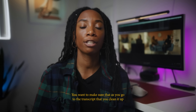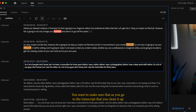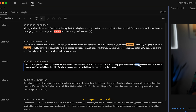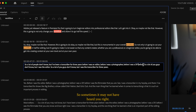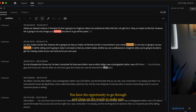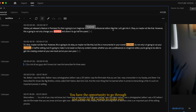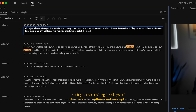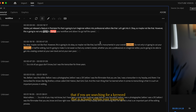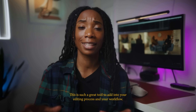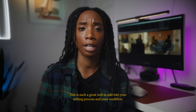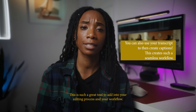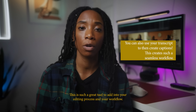You want to make sure that as you go through the transcript, you clean it up. It is computer-generated, so sometimes it may not have heard you right. You have the opportunity to go through and clean up the words to make sure that if you are searching for a keyword, it is actually within your transcript. This is such a great tool to add into your editing process and workflow.